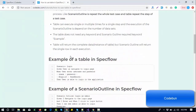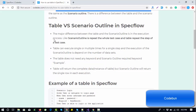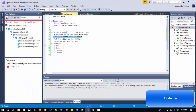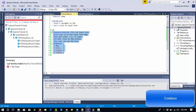The key difference is: scenario outline will execute the whole test case multiple times, and tables will execute only the steps. I will provide a link in the description box so you can read the complete difference between scenario outlines and tables. Let's switch to Visual Studio and check this practically.